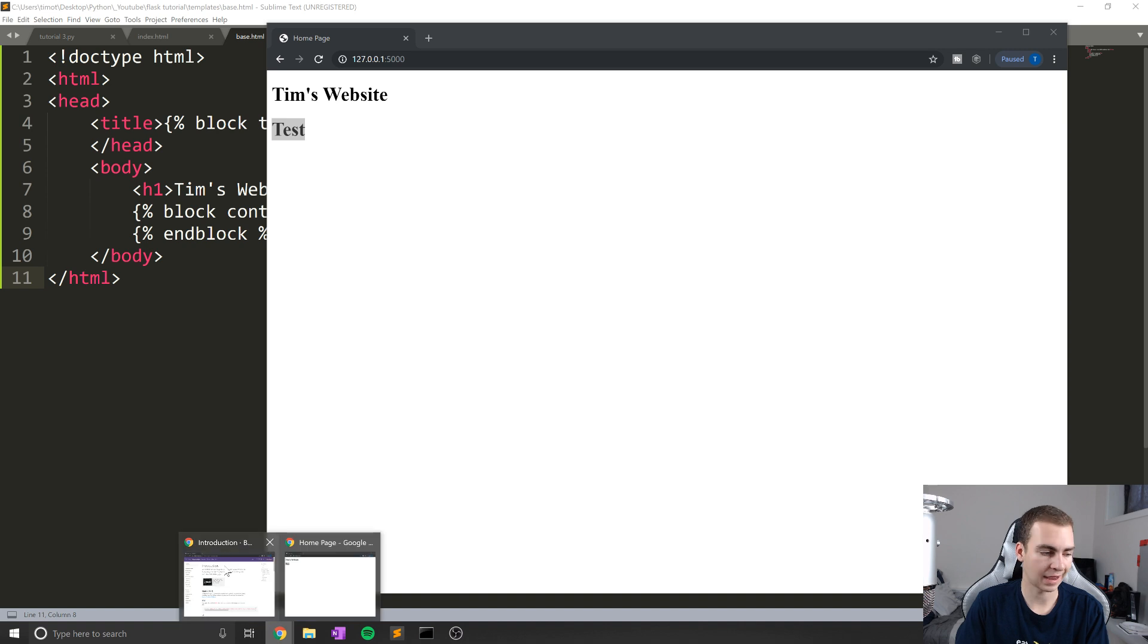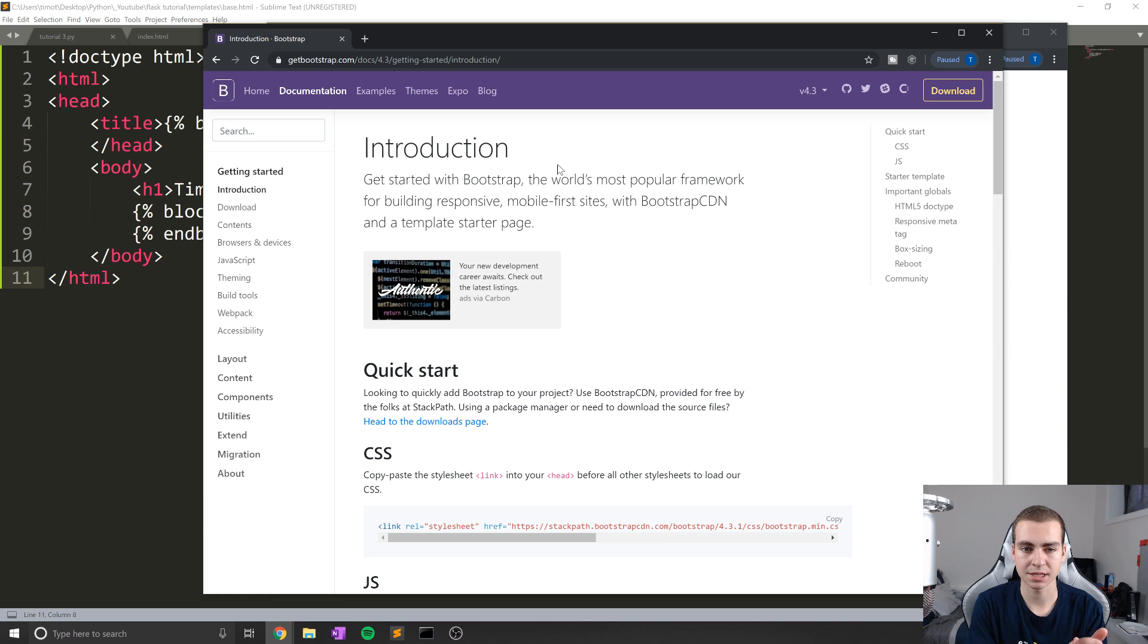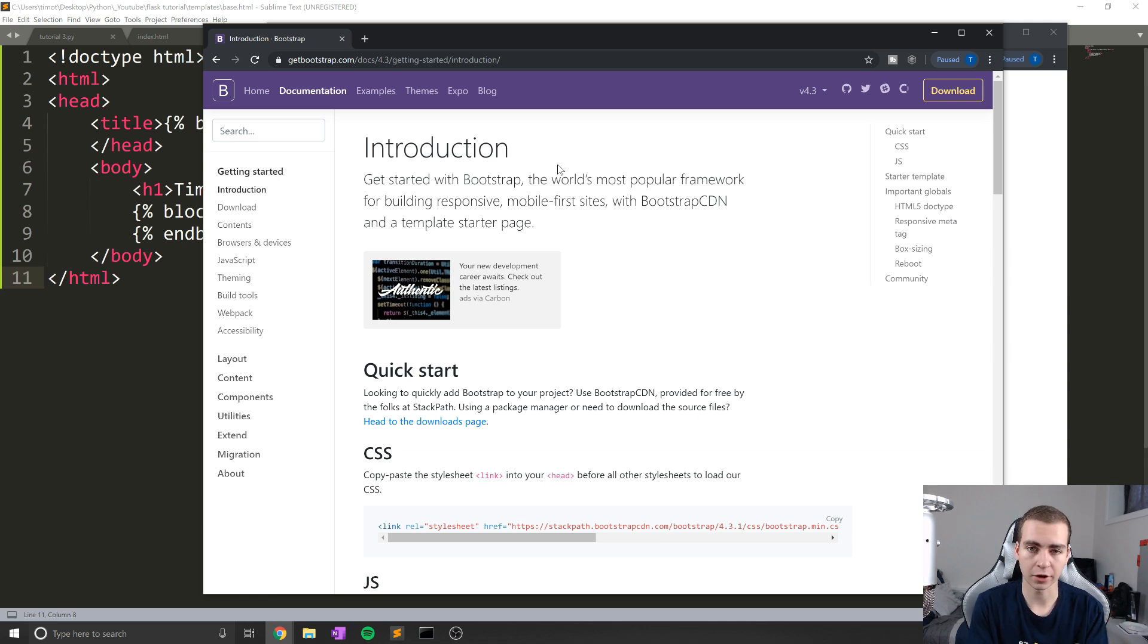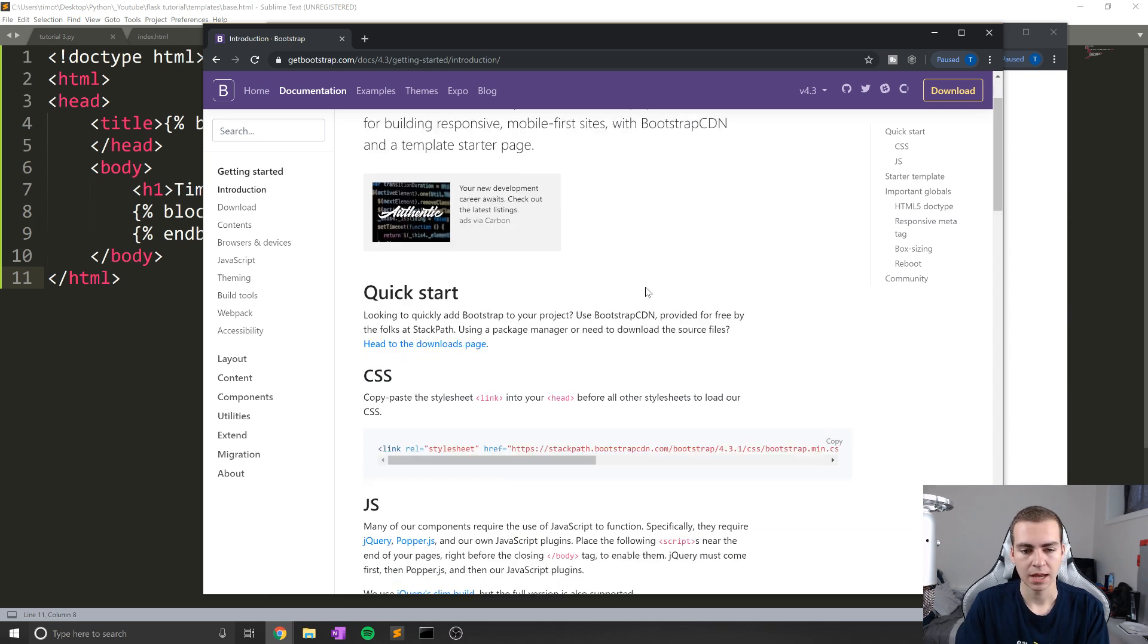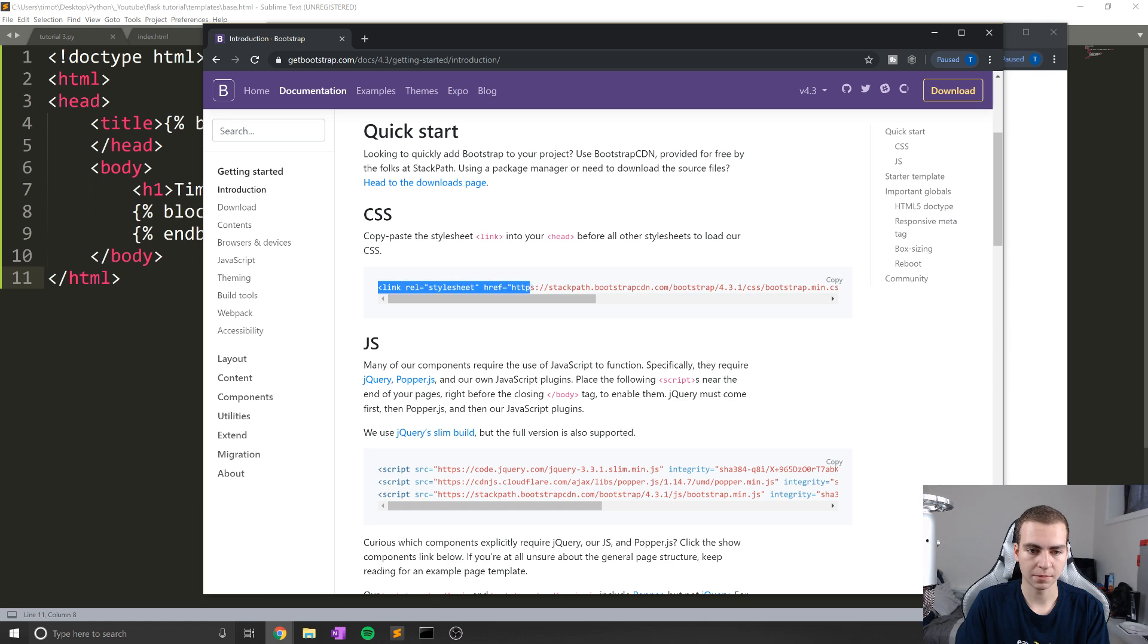Okay, so now that that works, let's actually talk about adding Bootstrap. So if you're unfamiliar with Bootstrap, essentially, what this is, is a kind of CSS framework I want to say, for quickly kind of creating and styling your website. Now to add this is actually pretty easy.